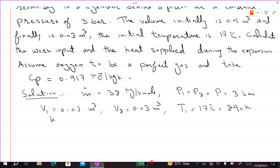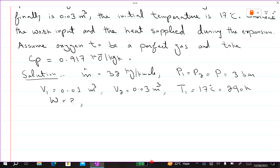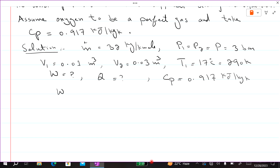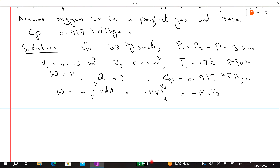Calculate the work W and the heat Q supplied during the expansion process. Assume Oxygen to be a perfect gas with CP = 0.917 kJ per kg per K. For work: W = minus integral from 1 to 2 of P dV. Since pressure is constant, this becomes W = minus P times (V2 minus V1).